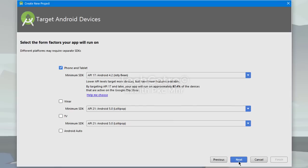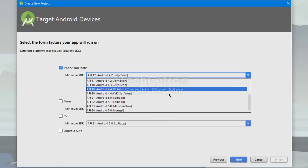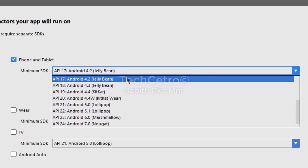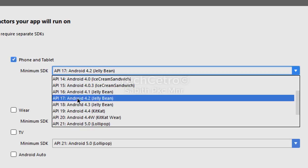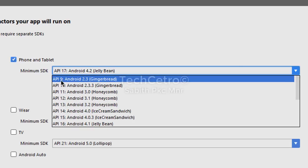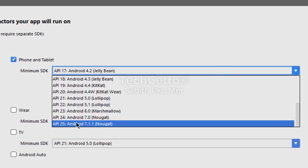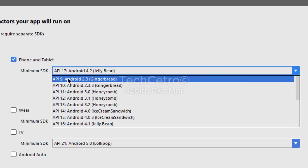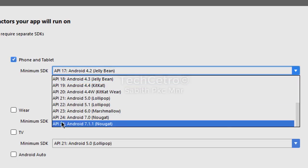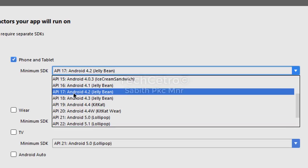Now you can select the minimum SDK. I'm going to use Android version 4.2, which is Jelly Bean - in API version terms that is API 17. The reason we choose this API is because we have API levels ranging from 9 up to API 25 available while I'm recording this video. API 9 can only support a really small set of Android Studio elements, but API 25 supports a lot more features.